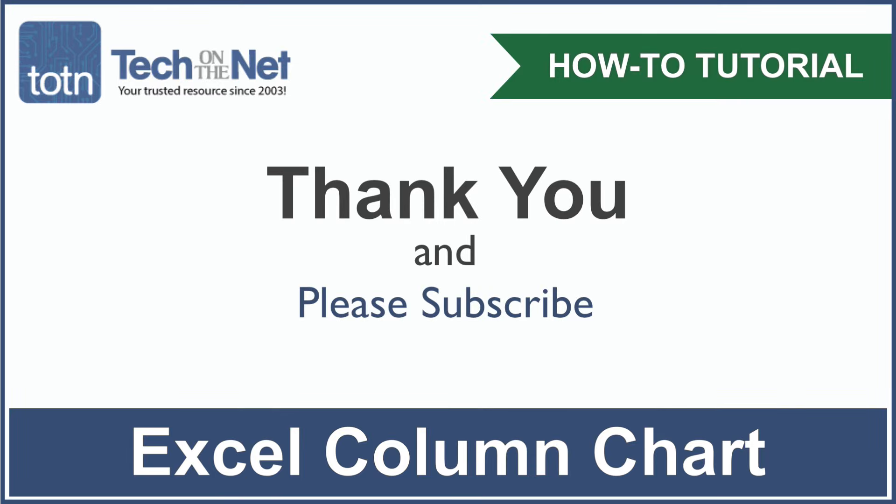If you have found our tutorial helpful please leave a like on this video and don't forget to subscribe to our YouTube channel for more great Excel tutorials.